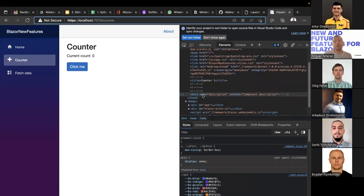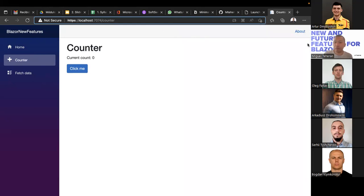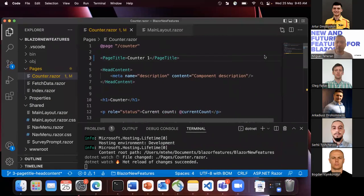We can easily change the title — for example to 'Counter One', save the changes, and we can see the new title 'Counter One' via hot reload. Using DevTools in the browser, we can also see in the elements in the head the meta description we added for this specific component. This is important for SEO — you can use these meta elements to let search engines know what content you are showing, and also for integration with other JavaScript libraries.